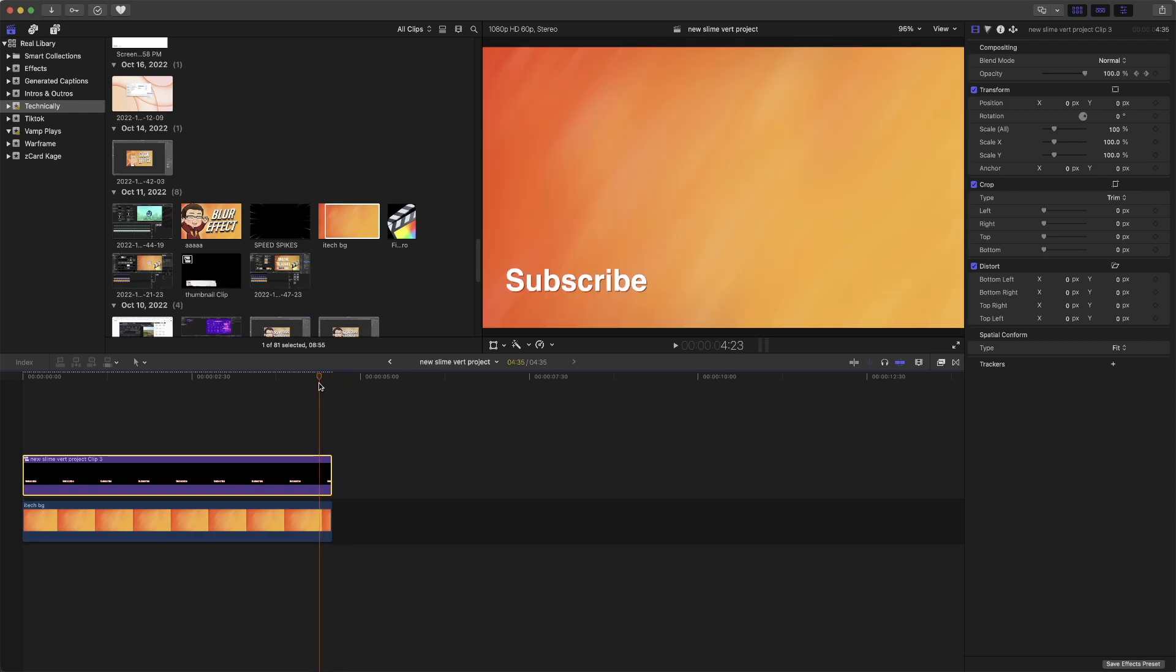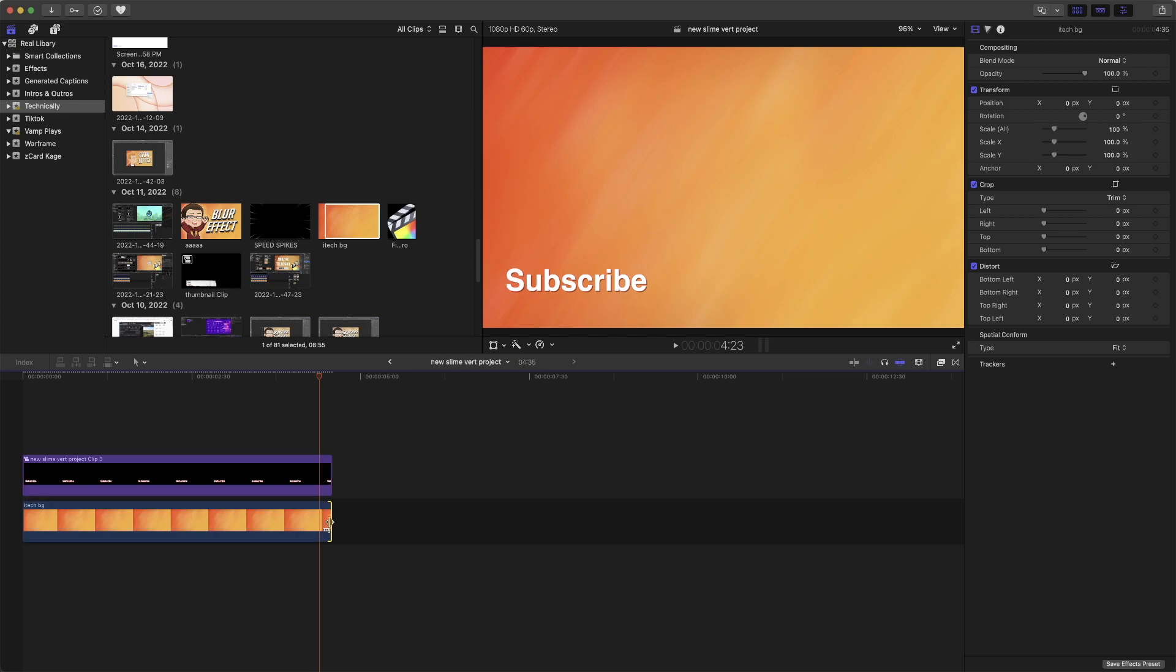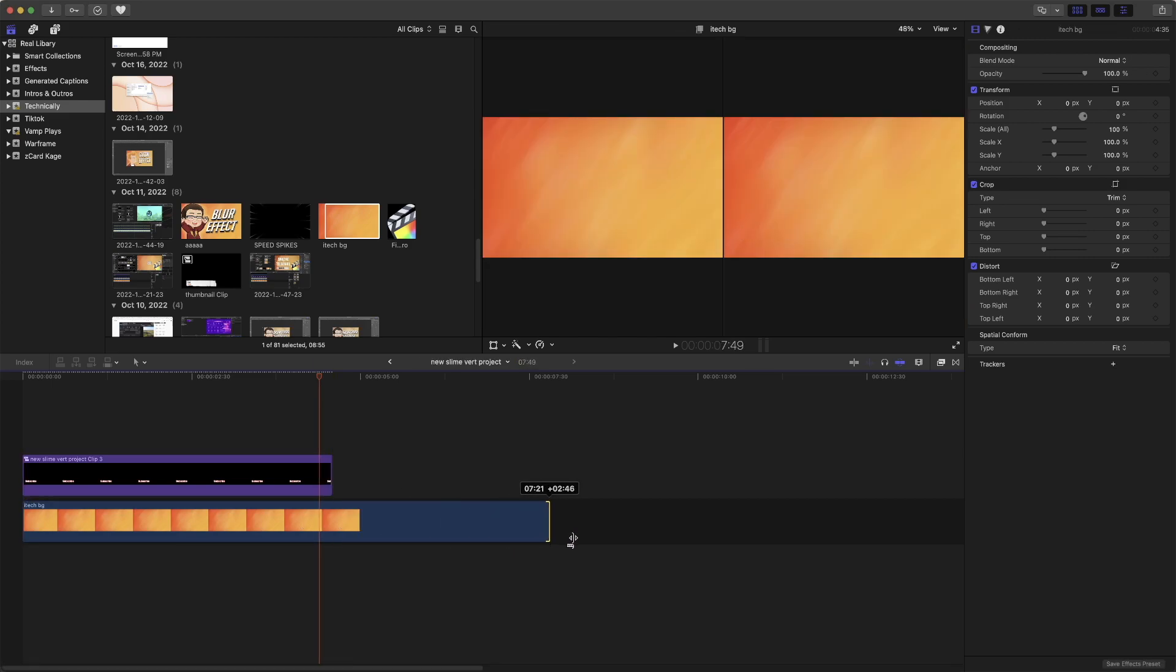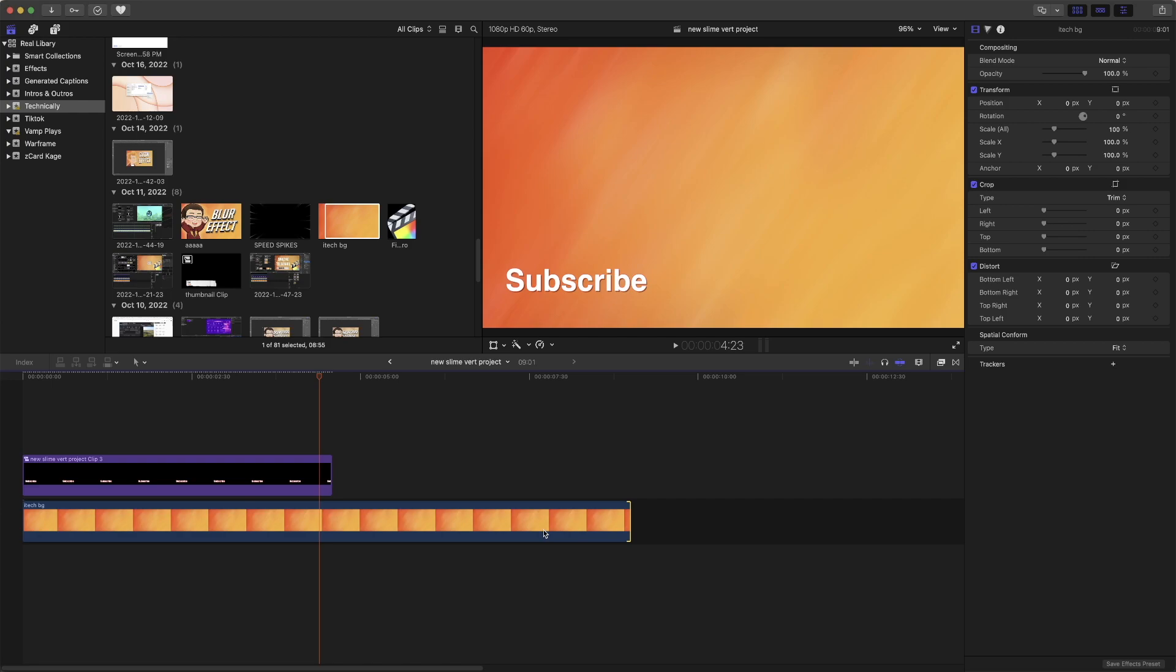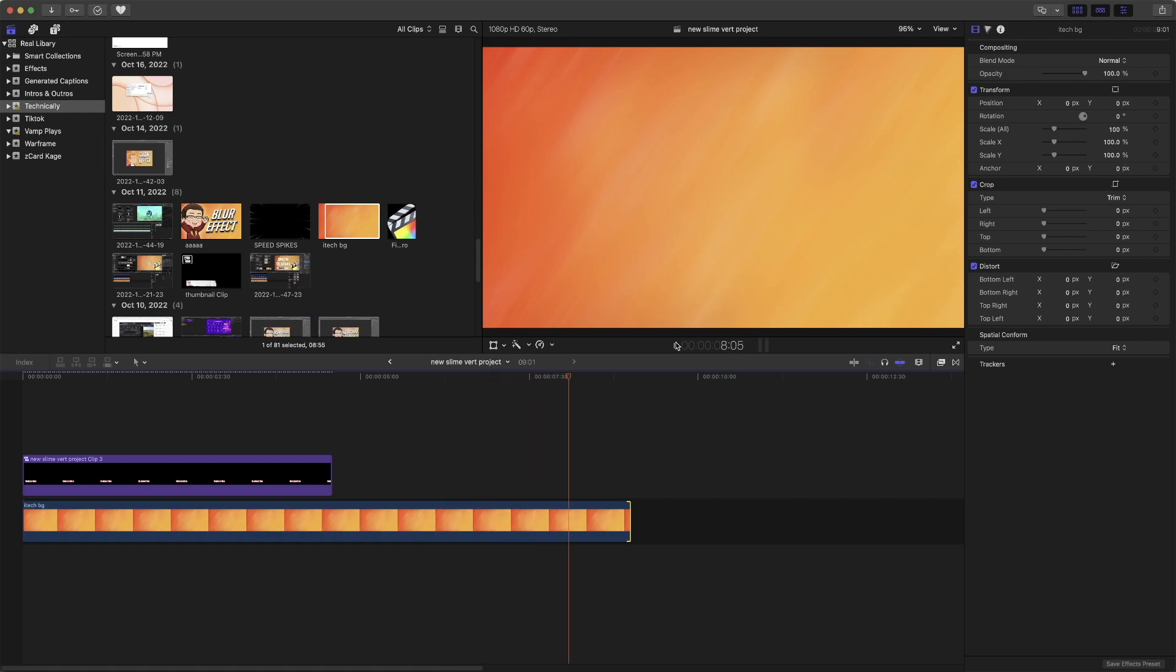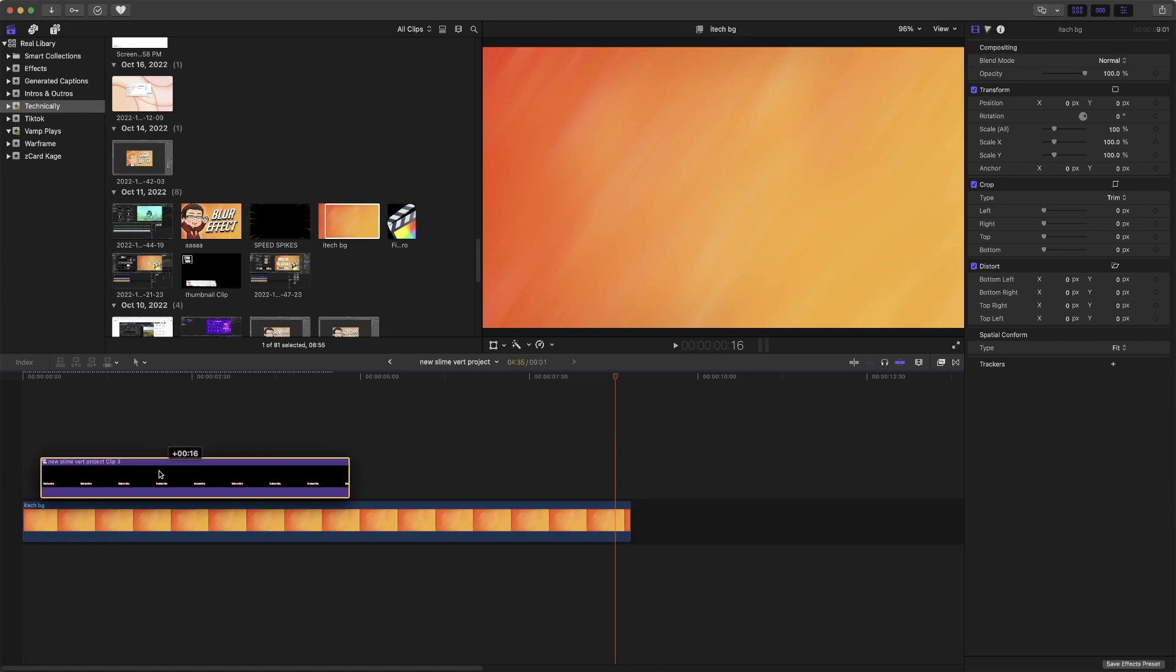If we extend this a bit further, we can see it just fading out, and then it's gone. So we can just continue on the rest of the video.